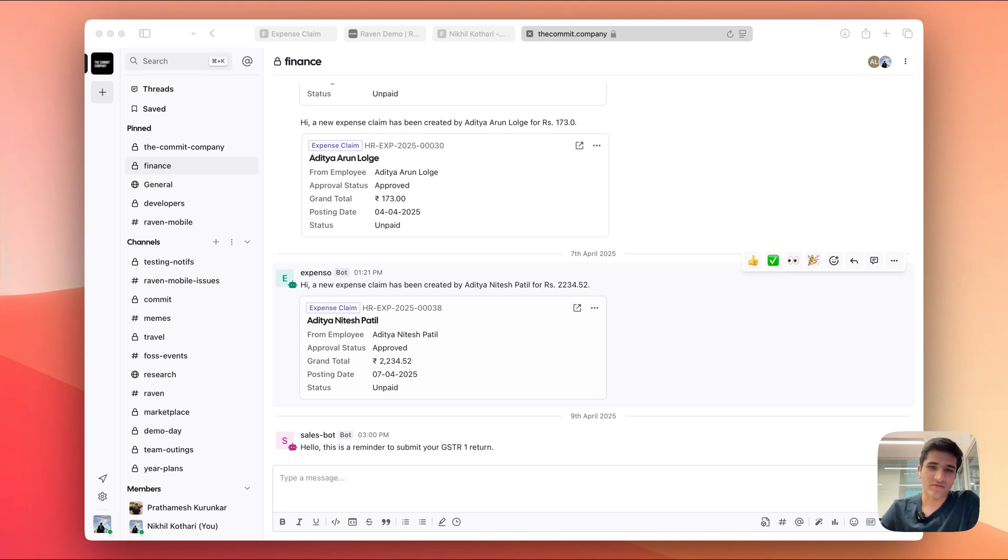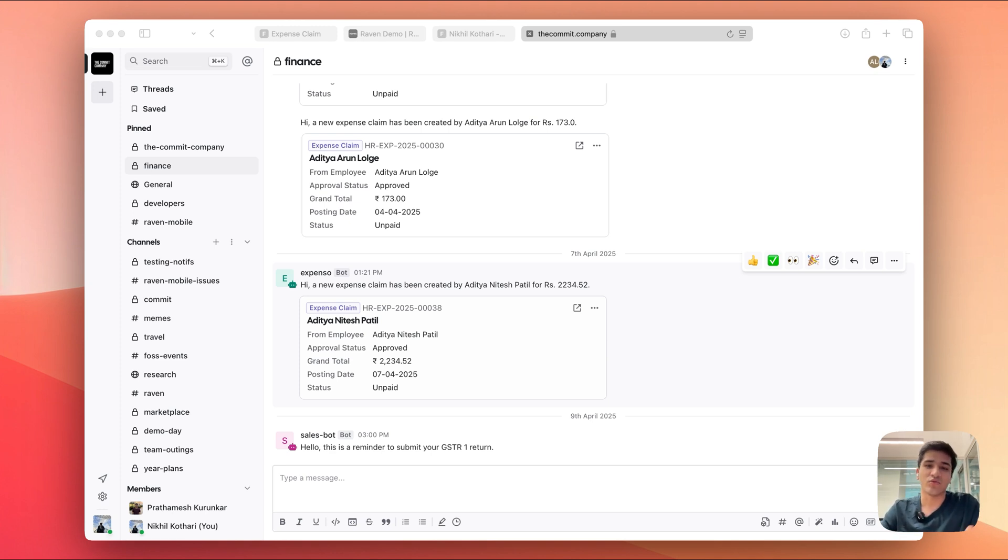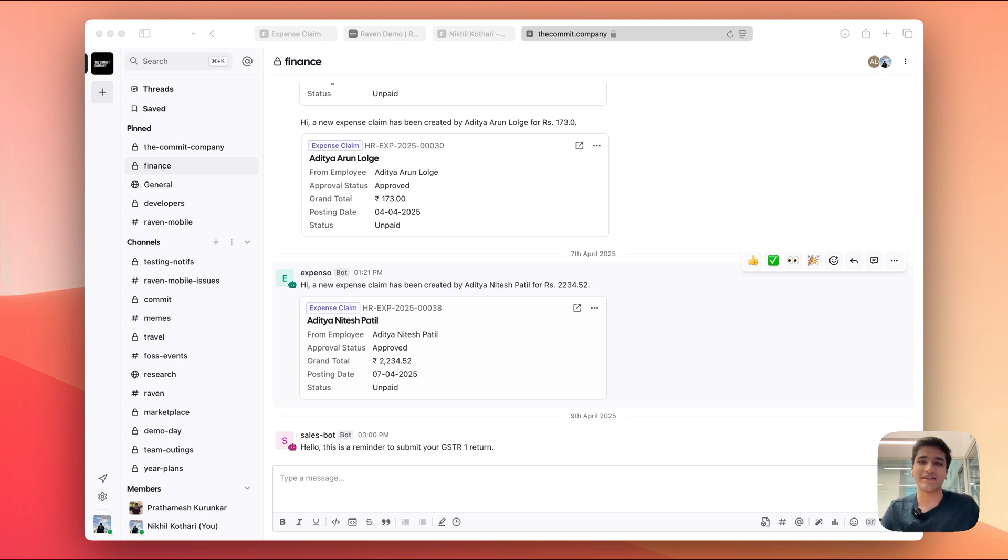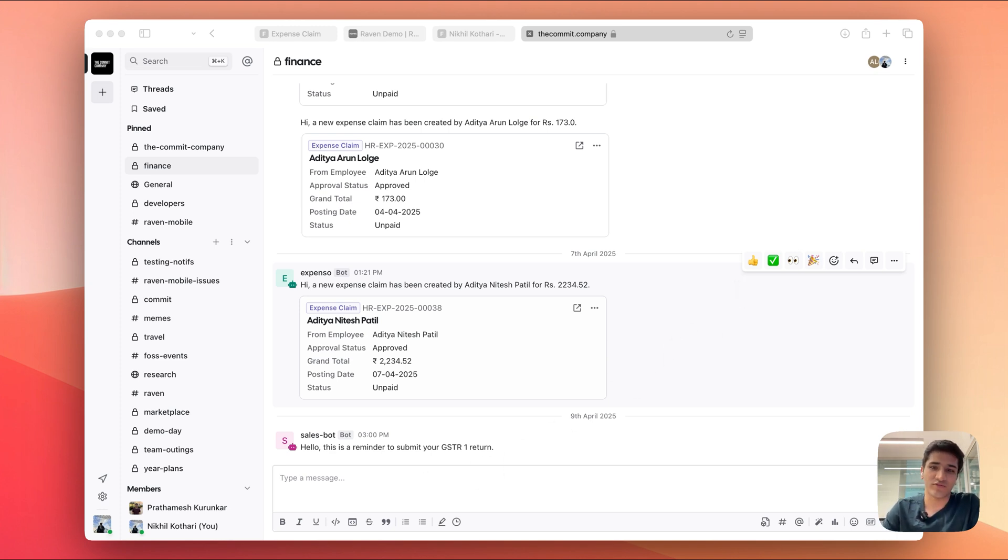There's one feature on Raven that we use quite a lot and that's document notifications. Whenever a new expense claim is created, a salary slip is submitted, we like to send notifications and we have completely removed email as a primary means of communication. Today we're going to learn how to set up document notifications on Raven without writing a single line of code.